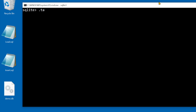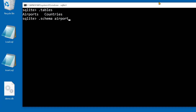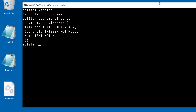.tables prints all table names. To see the schema for a table in SQL format it's .schema followed by the table name. To see the schema in column format it's .pragma table_info followed by the table name in parentheses.